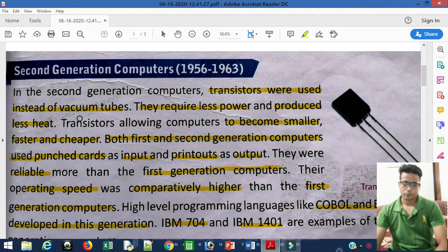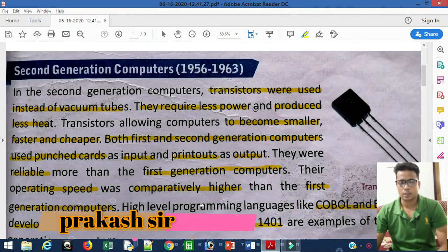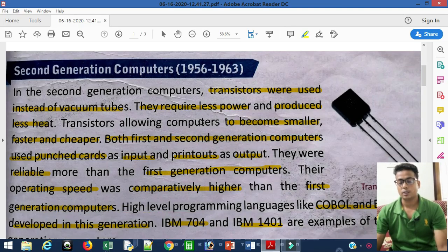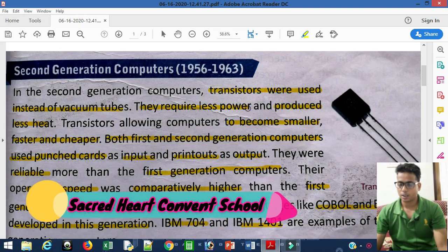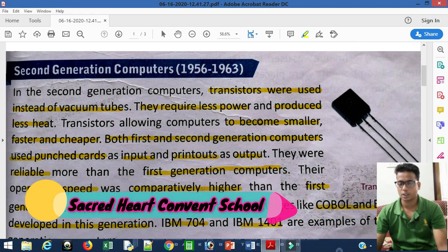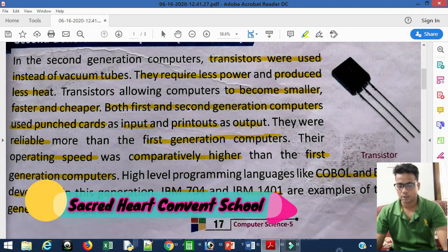In the second generation of computers, in the first generation computers they used vacuum tubes, but in second generation computers transistors were used instead of vacuum tubes. The advantage of transistors was that they required less power.